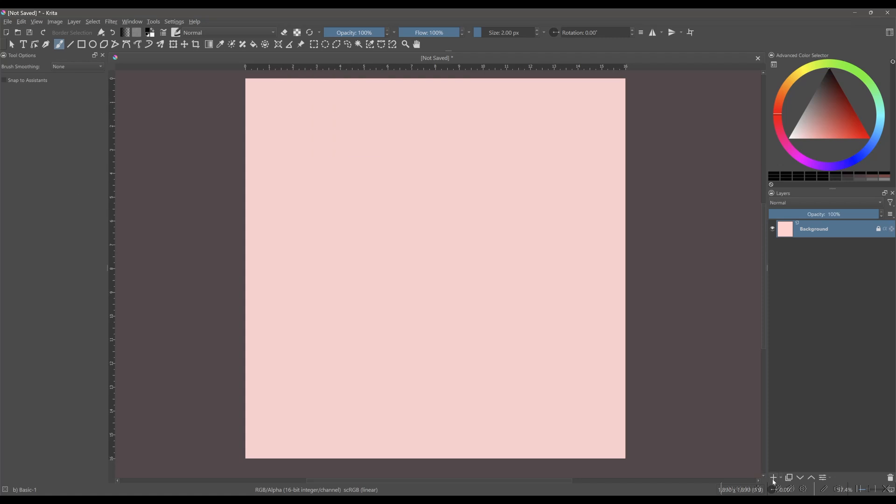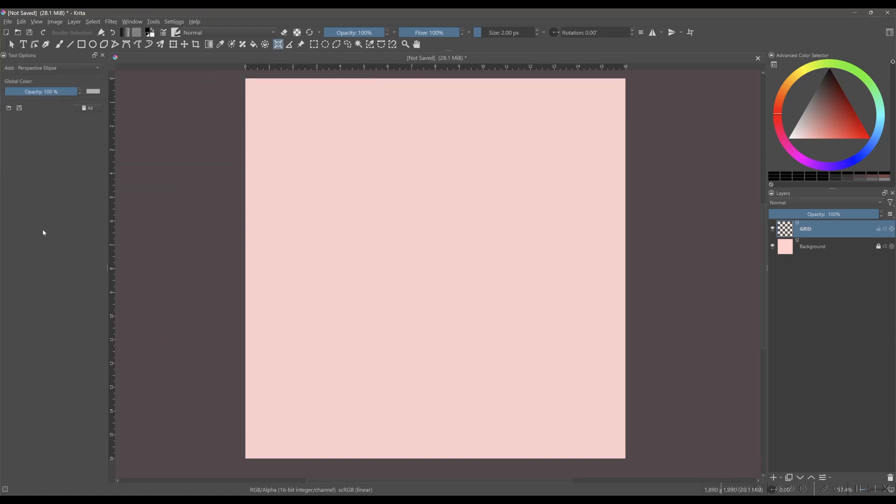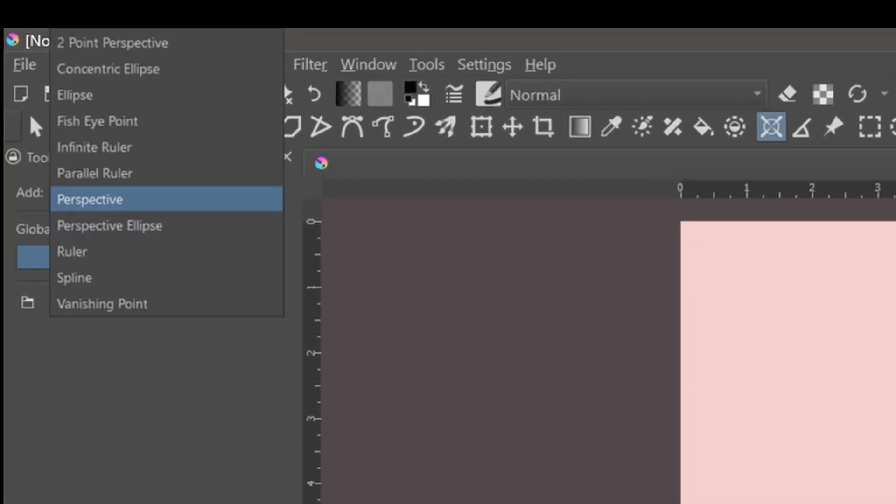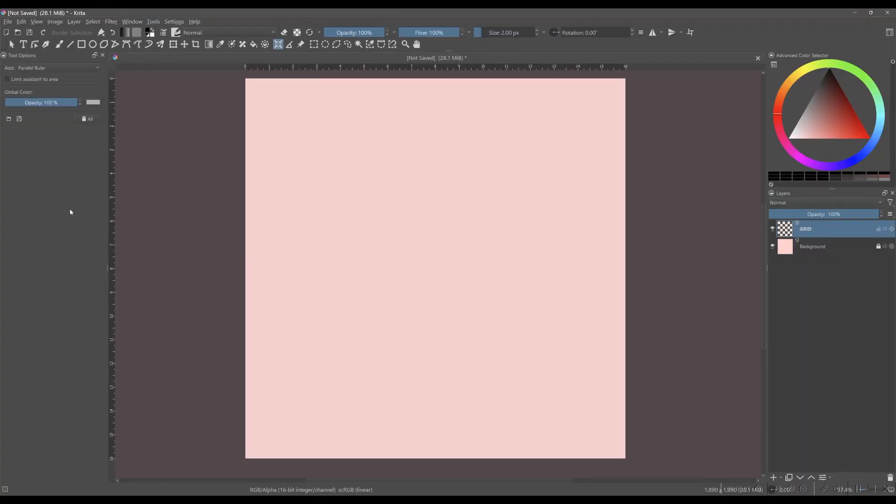Create a new paint layer on the top of the background. Rename it grid. Activate the assistant tool. Select a parallel ruler. We are going to create two rulers, one horizontal and one vertical.